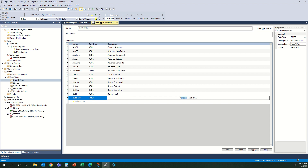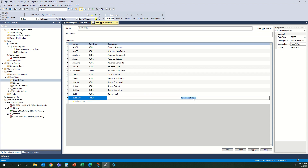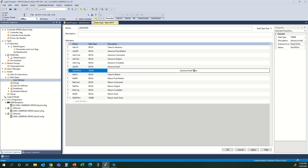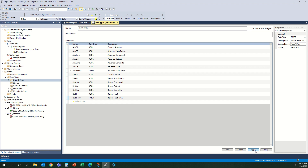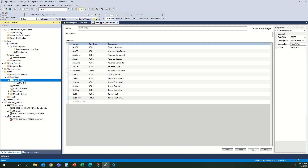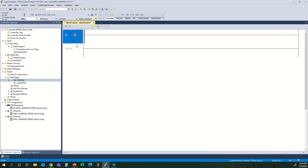Once we have this done, we can come back here later and add to this UDT or change it. One thing you can't do is edit it while you are online — you can create UDTs while online, but you can't edit existing ones. That can only be done offline. So we hit Apply, and you will see that we now have over here this UDT advance return as a new data type that we have created. I'm going to say OK, and now let's start programming.